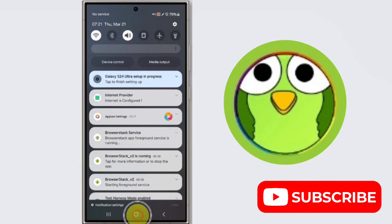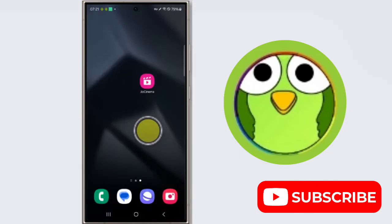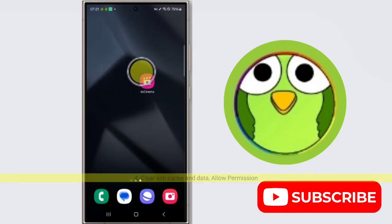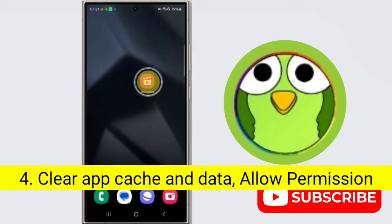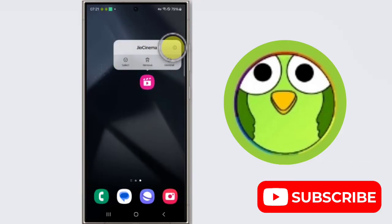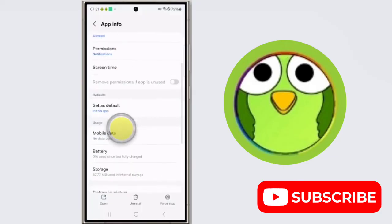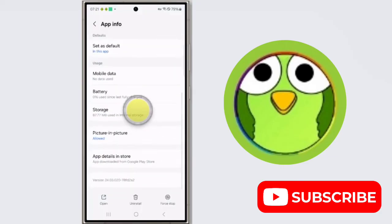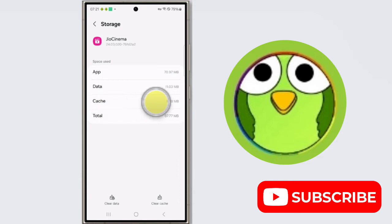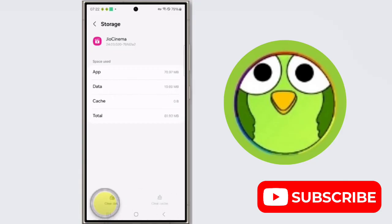You have to clear app cache and data. To do this, long press on GeoCinema application, now tap on this app info icon. Then scroll down and tap on storage. Now tap on clear cache and clear data.